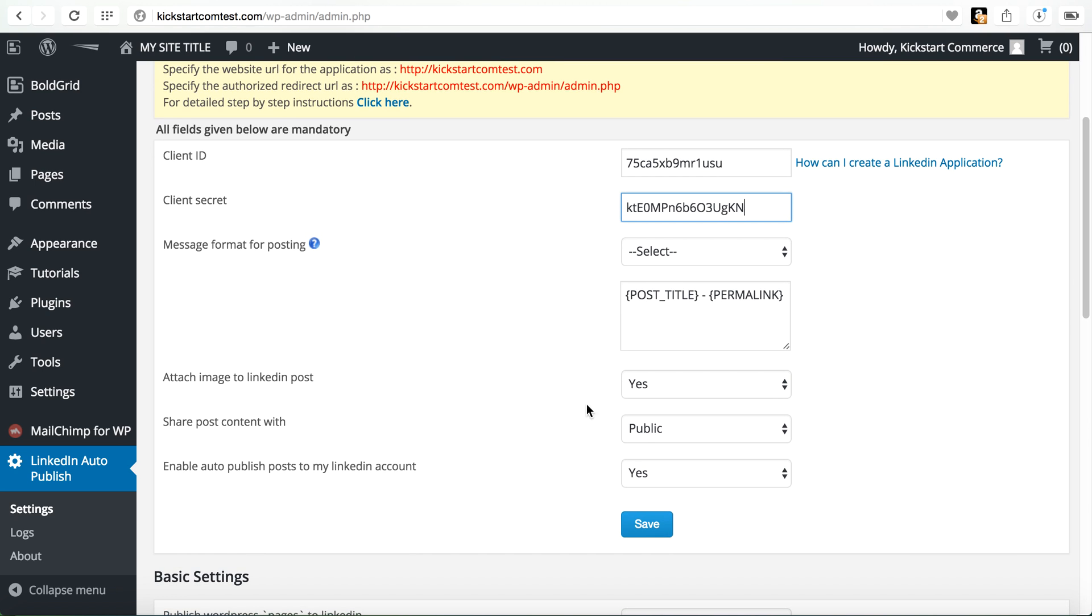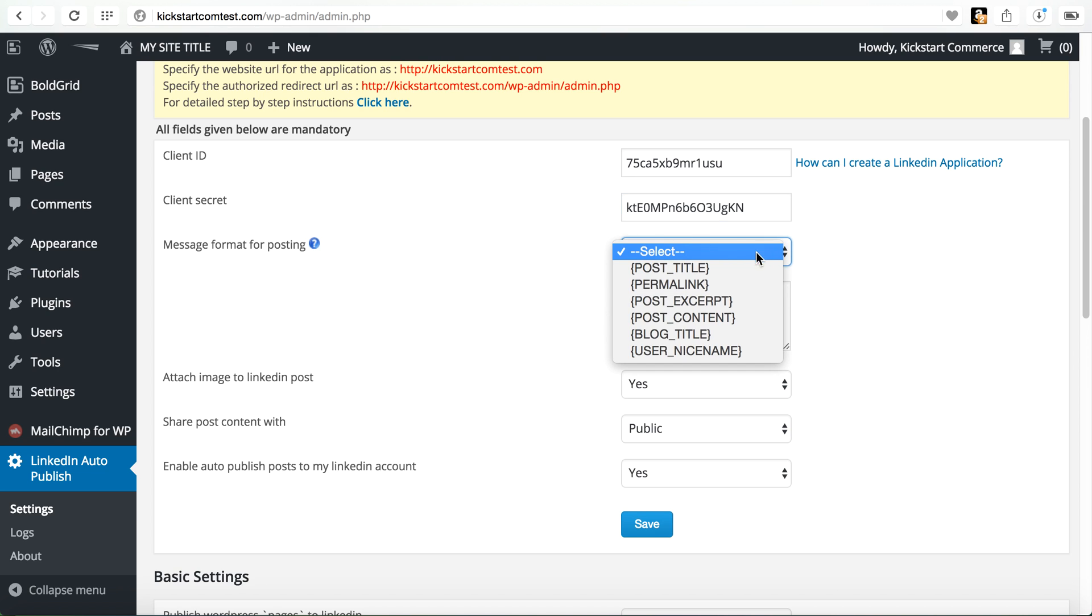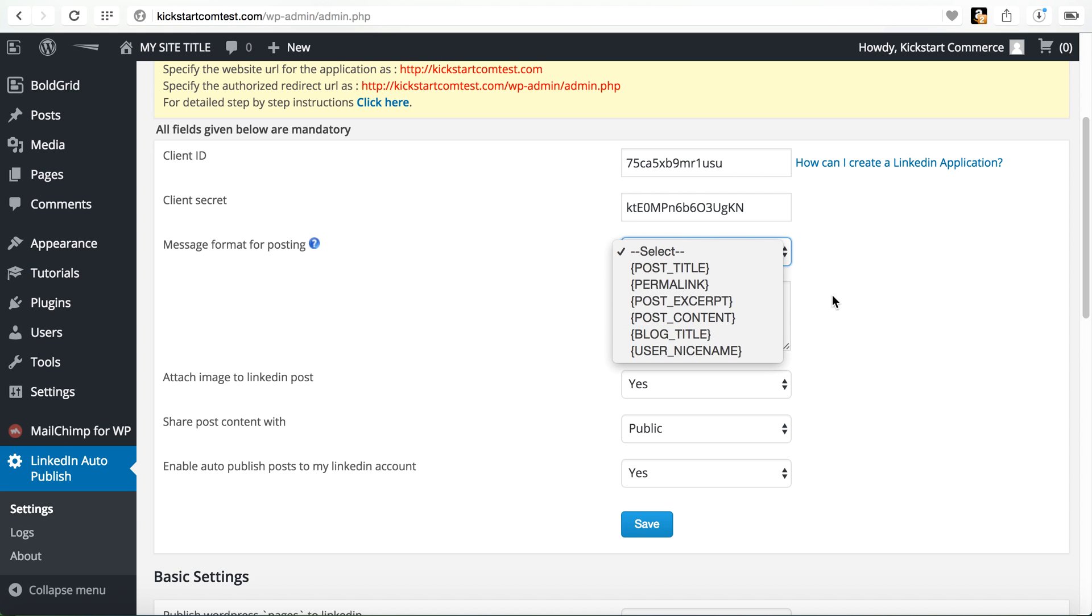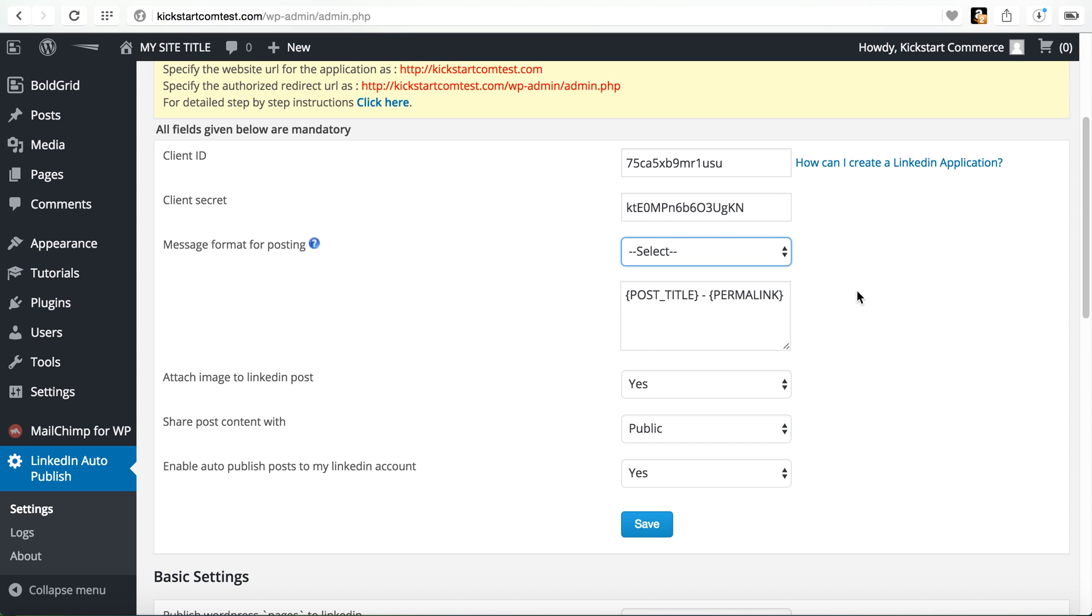And then for most of those settings, you can change this. So this is basically, this will say the title of the post and then whatever the permalink is. There are other options there. You can add a post excerpt. So if you write a high level excerpt or a summary of your content, you can do that. You can add the actual content as well as the blog title, as well as the username or the user nice name, which is basically user display name.